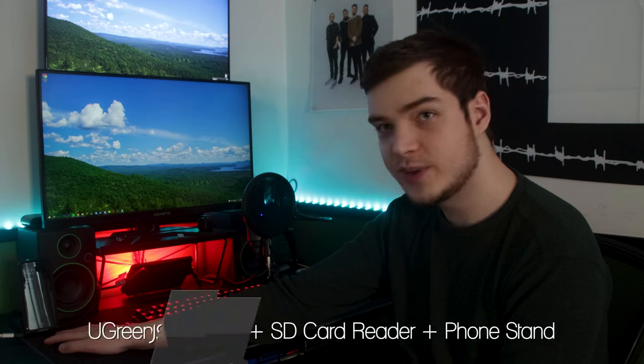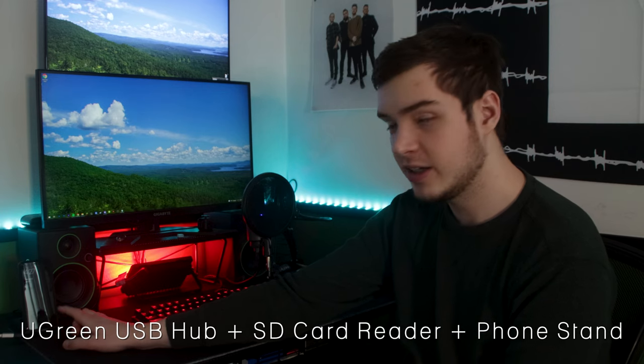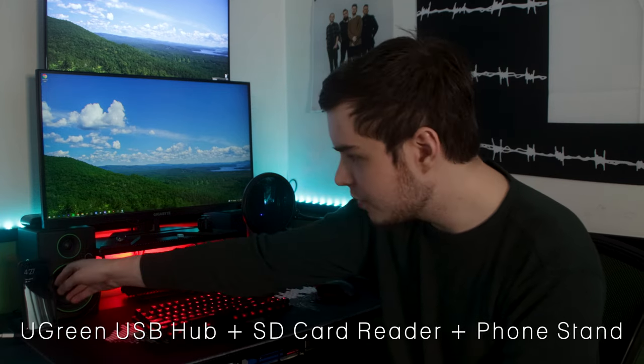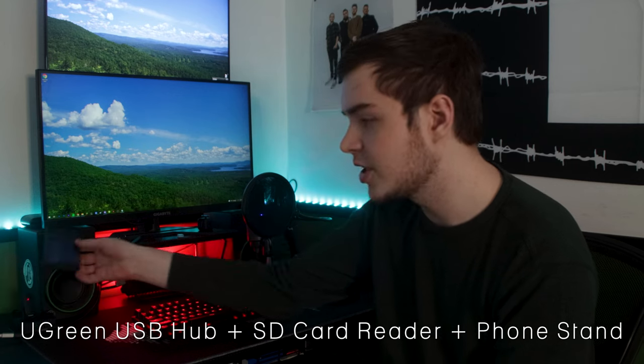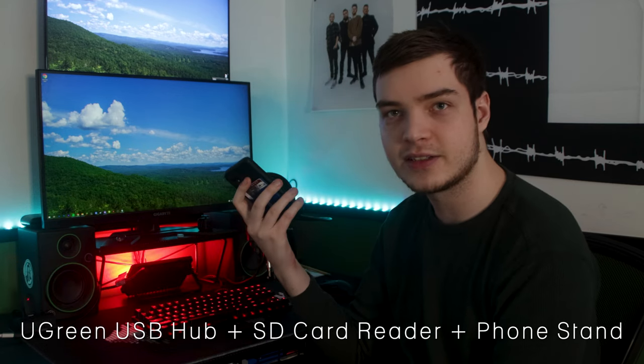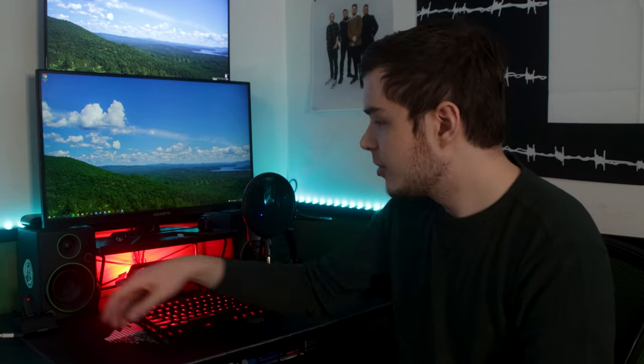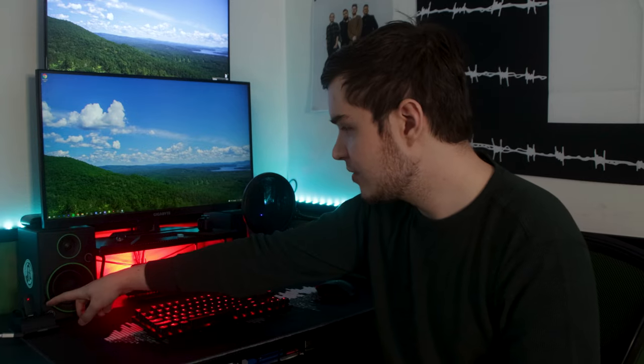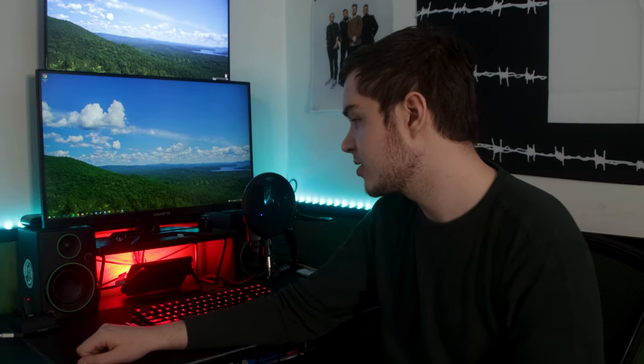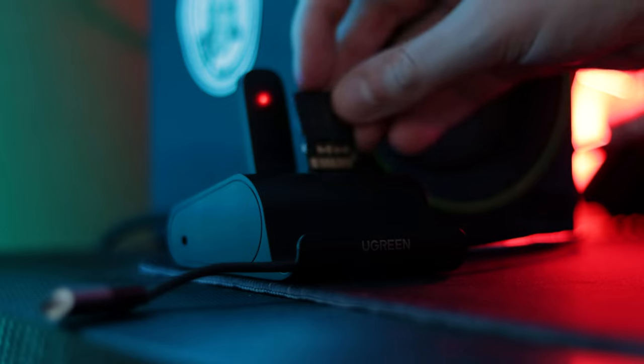Moving on, I want to talk about this over here. This is a USB card reader, USB hub, and a phone stand all in one from Ugreen. So I hold my phone on it so I don't have it just laying on my desk. But then I also have three USB spots, and I also have an SD card reader.